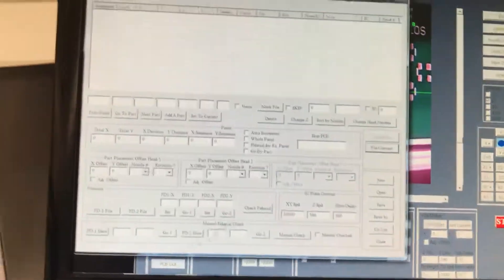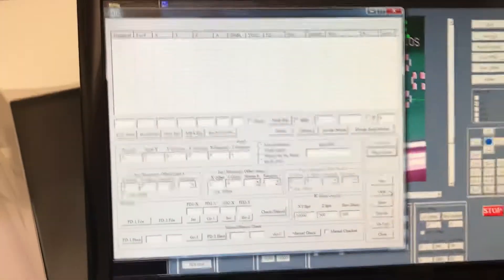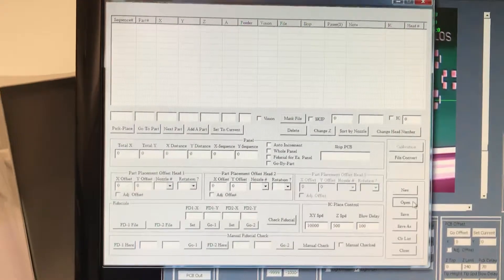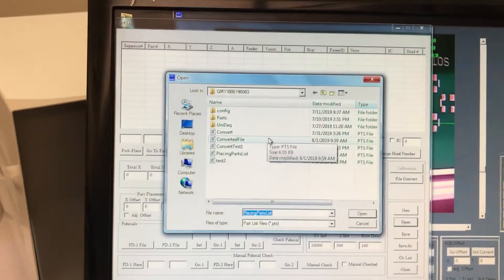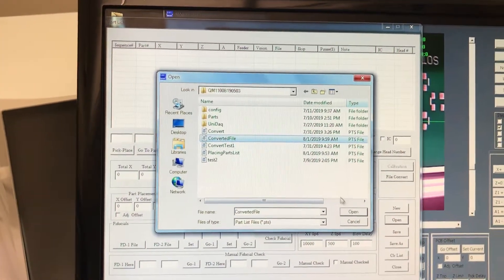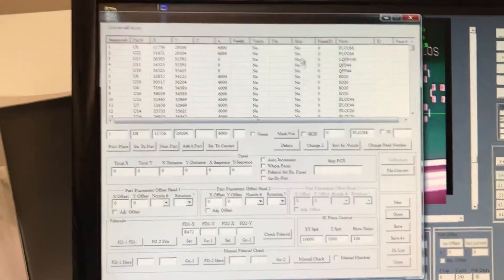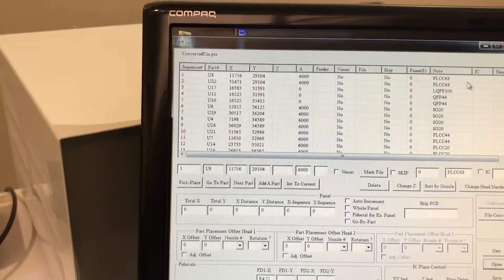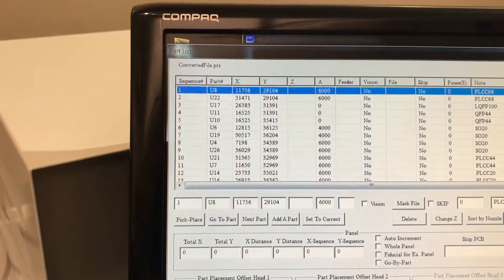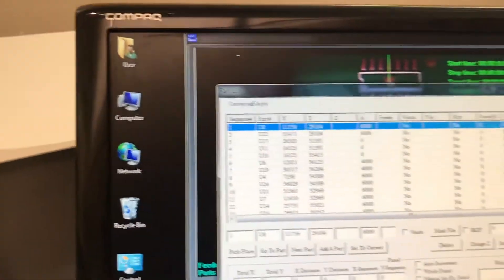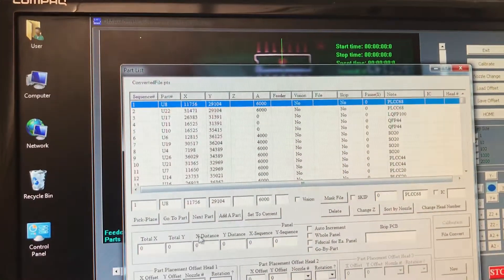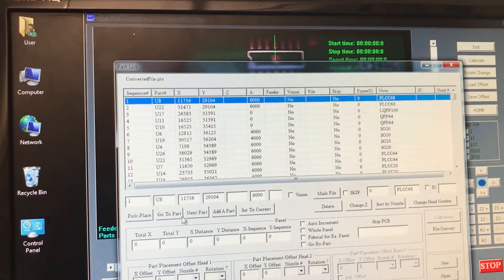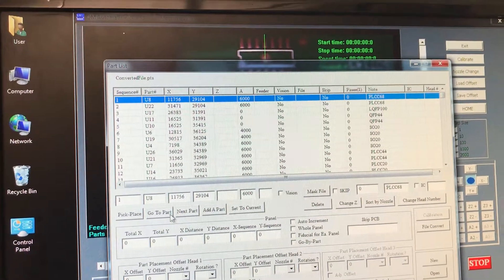Now let's go back to our part list. As you can see it's currently empty. We're going to click open. We're going to select the correct file, convert file, open. And now the part list is completed.